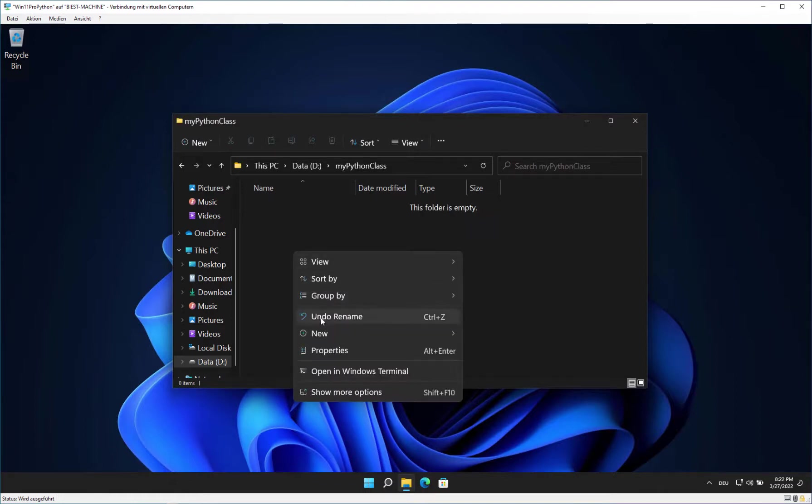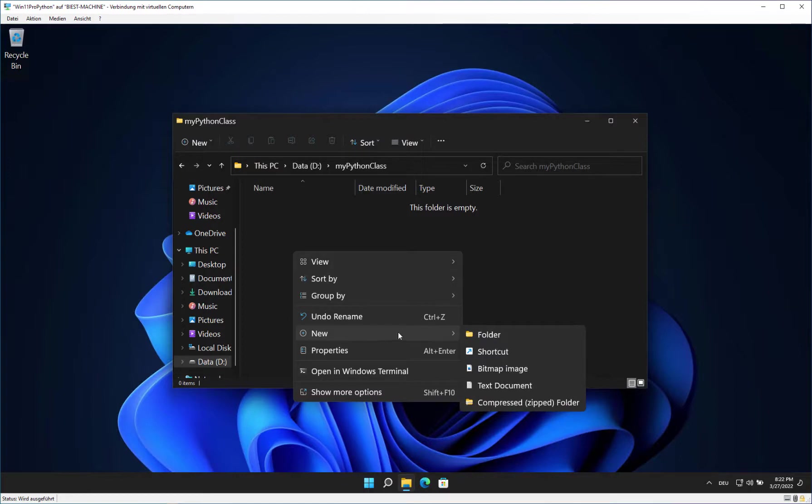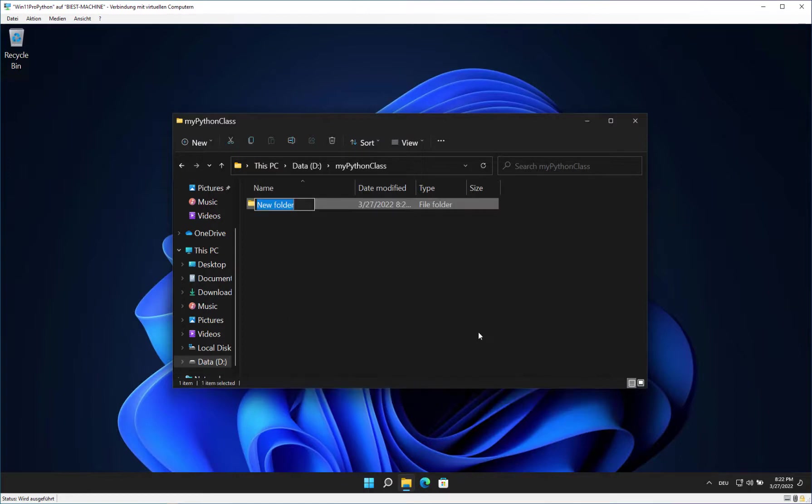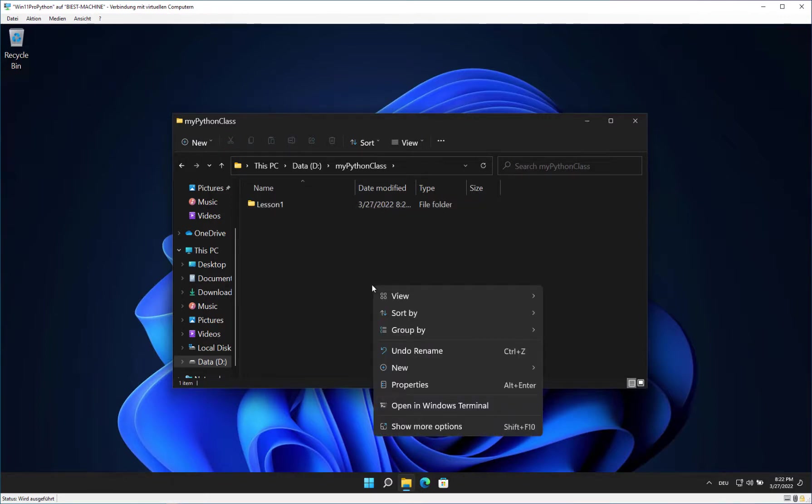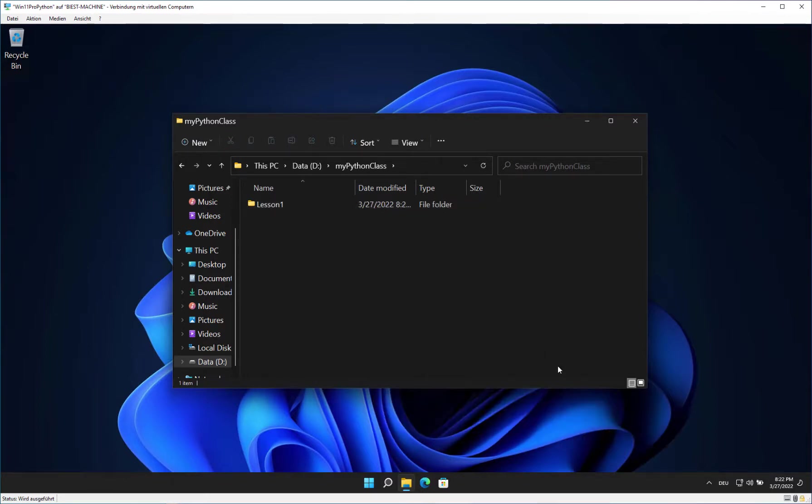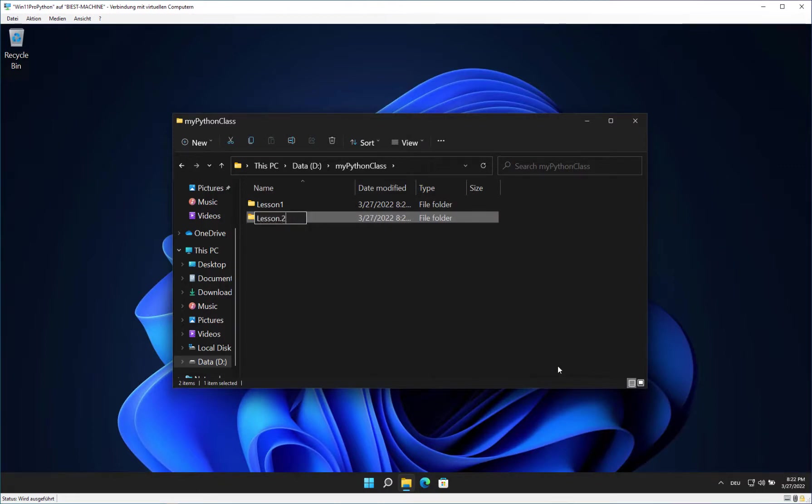Within the newly created folder, we create a subfolder. This subfolder represents a lesson from your hypothetical Python class. Please name the folder Lesson1. Repeat the process for another subfolder named Lesson2.